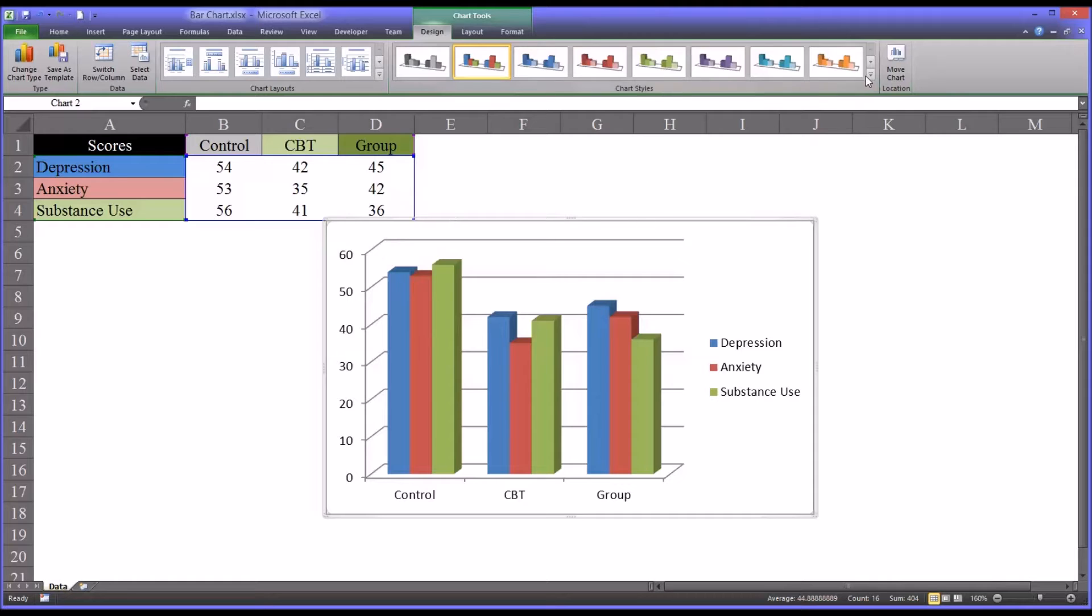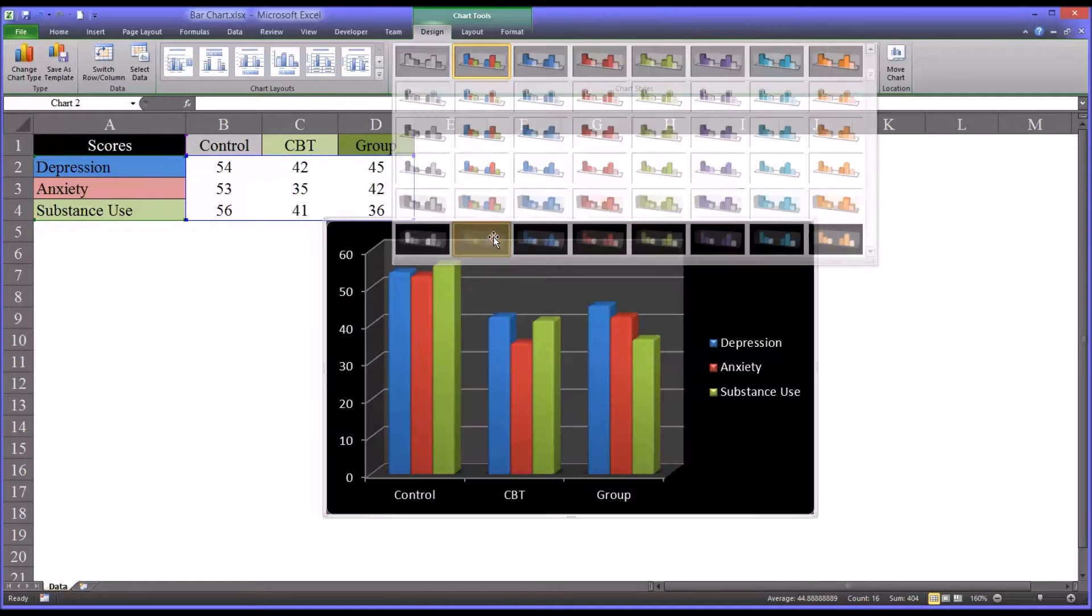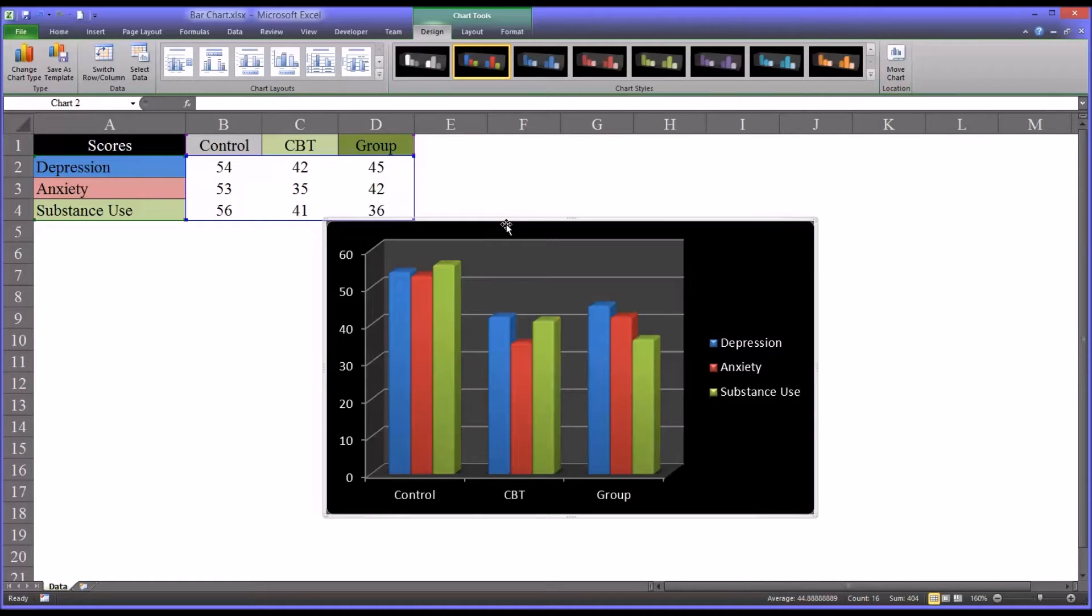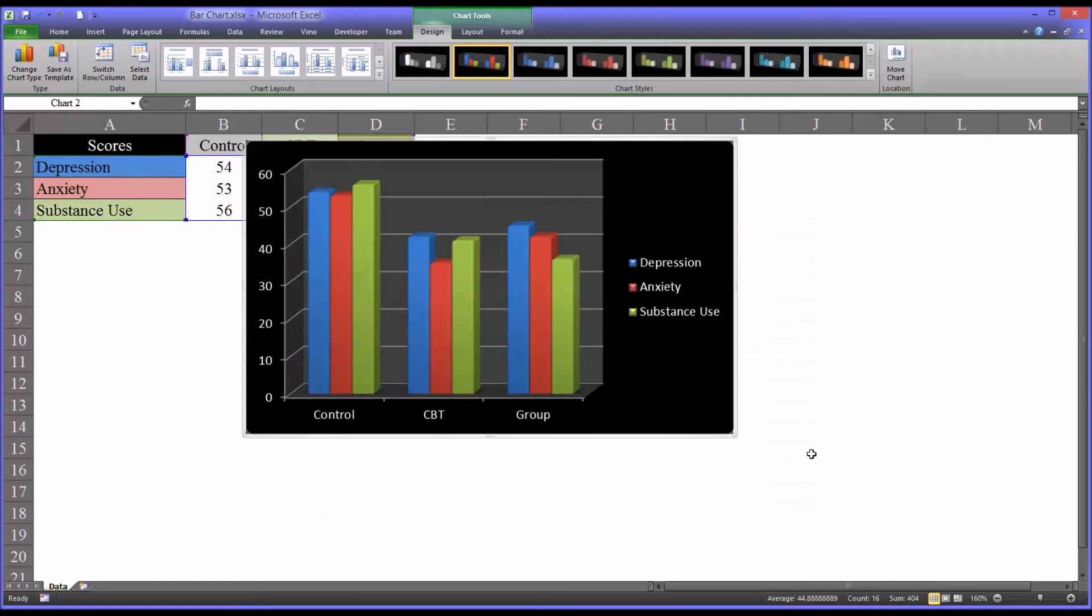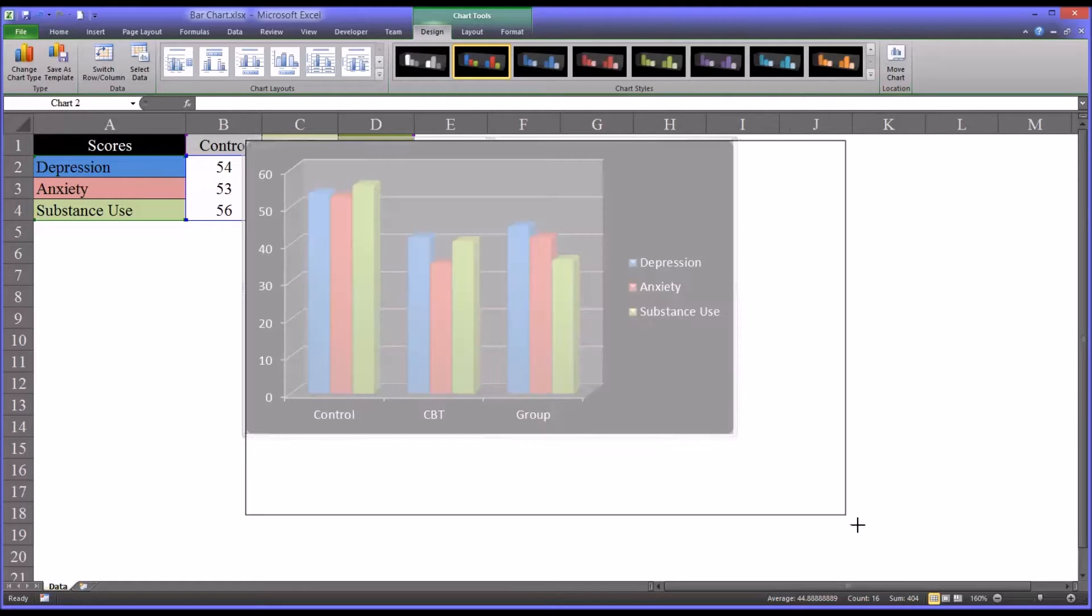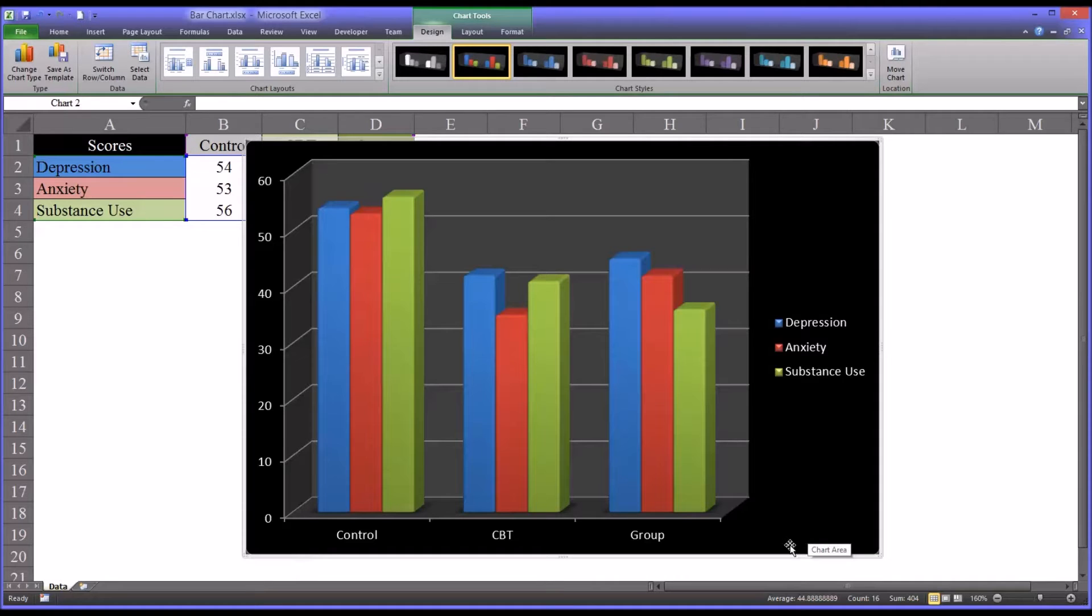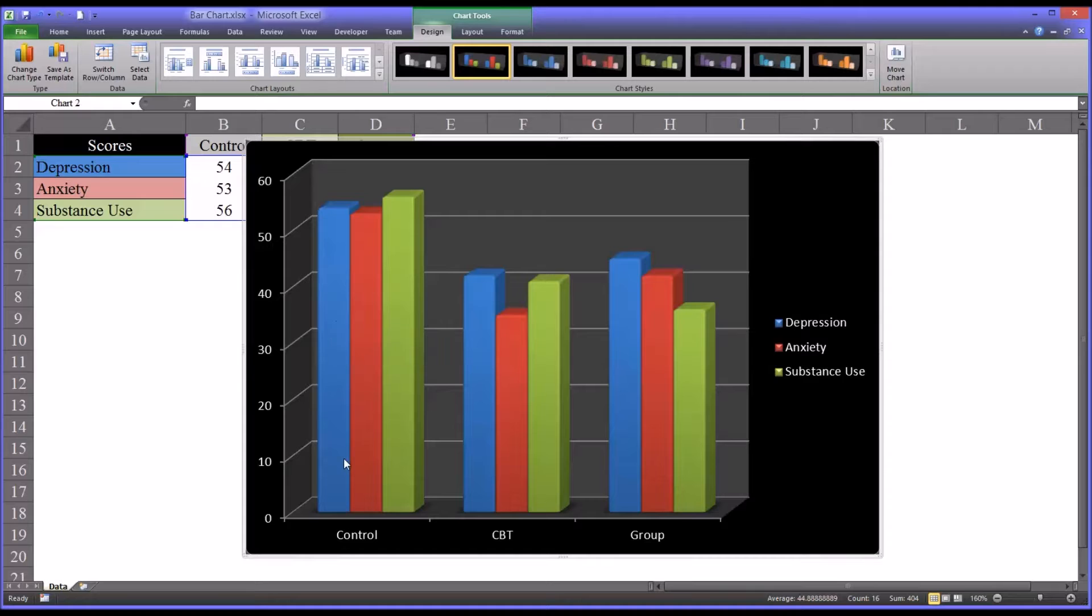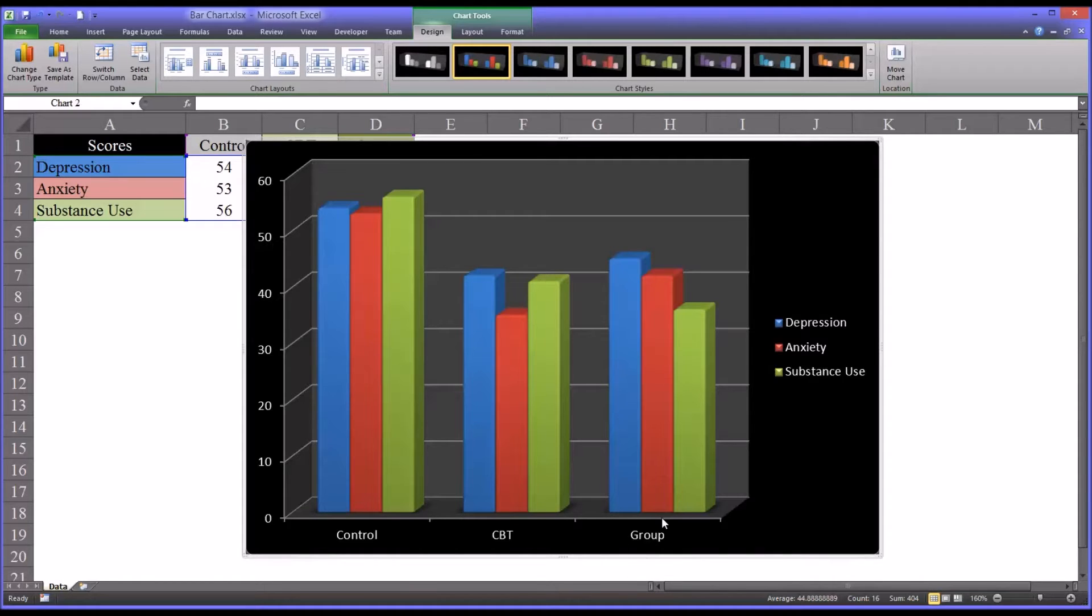And I'm going to change the background to black, just to make it easier to see, and make it a little larger. So you can see the way this divided the control, CBT, group, and the levels up. You can see it has the control, and CBT, and group counseling groups at the bottom.